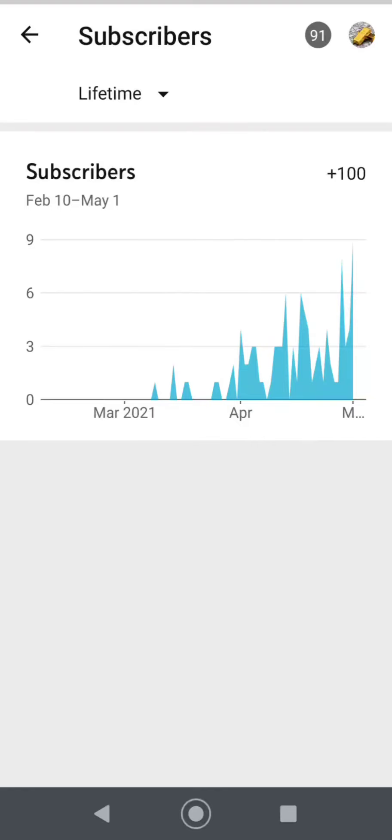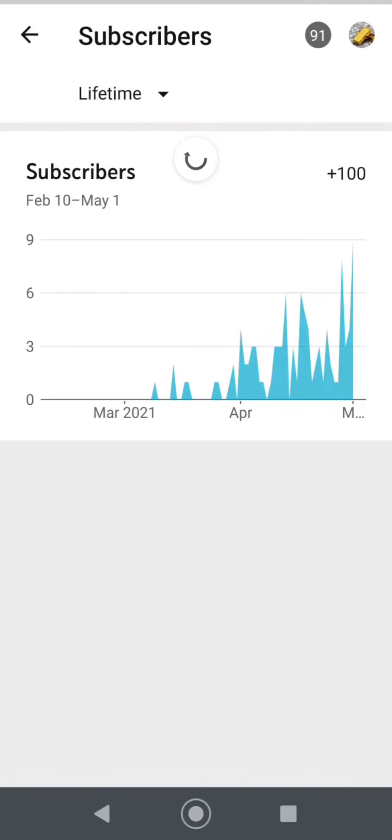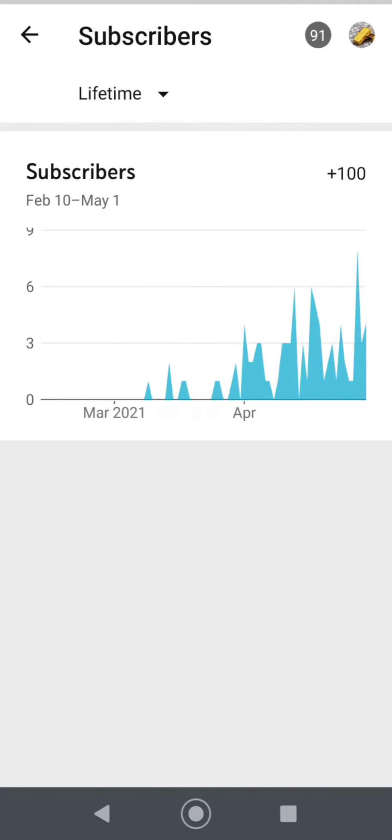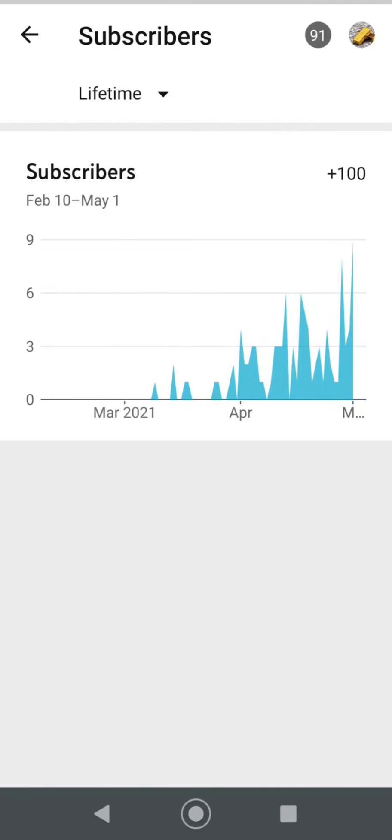The reason I'm making this channel is I look at a lot of these finance videos. Meet Kevin, Andre Jick, Graham Stephan - they all make really super awesome videos. There's other guys out there too making great videos, don't get me wrong.